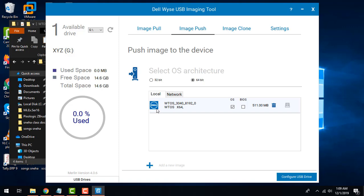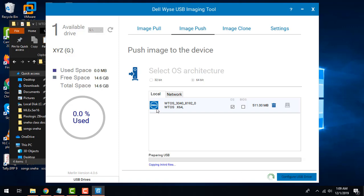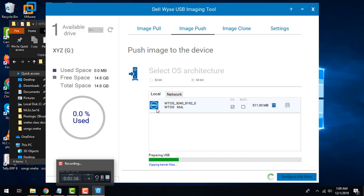Once you are done, the image gets mounted here. You can see that. Make sure that your USB is still being detected and once it's done just click on configure USB drive.